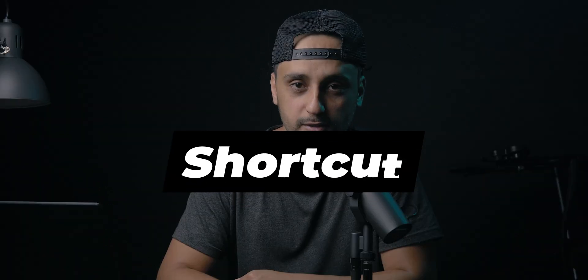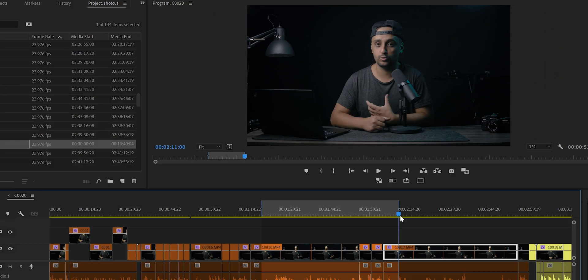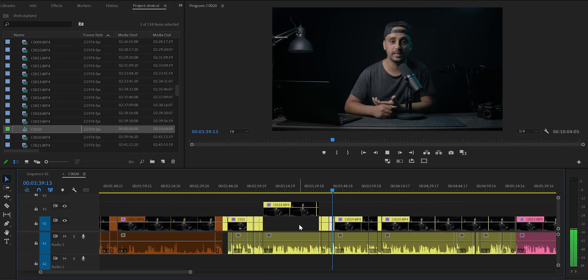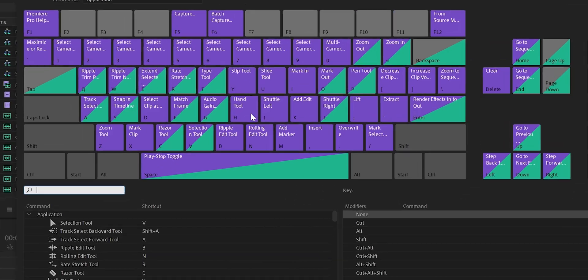Welcome back everybody, and today we're going to talk about shortcuts. Why shortcuts? Number one, it makes editing fast and easy. Number two, a lot of professional editors are using shortcuts. If you are like me, you don't want to spend a lot of time in the editing process. This video is for you.